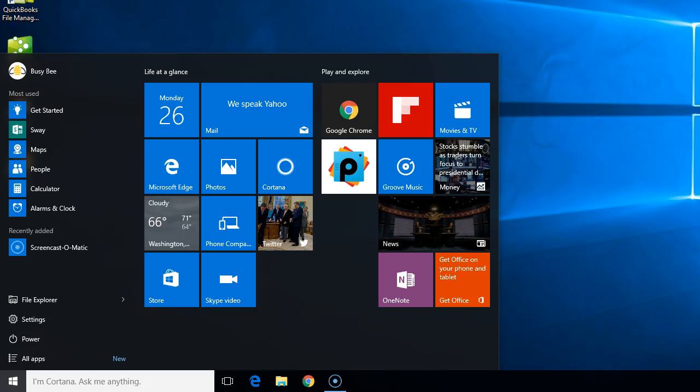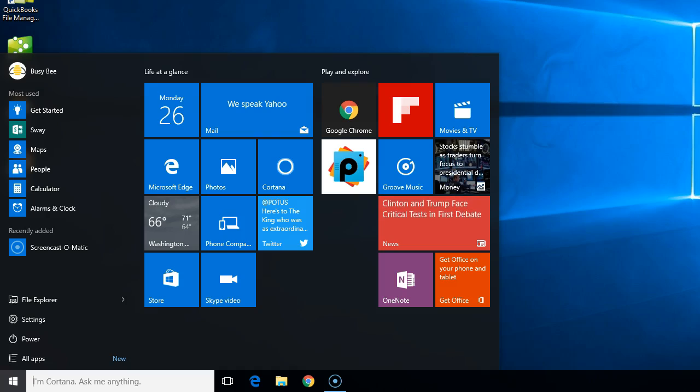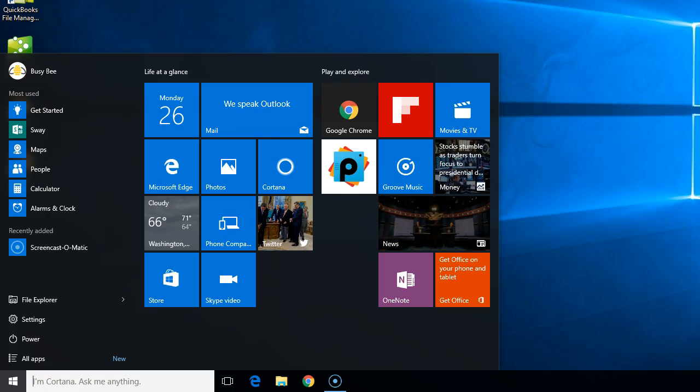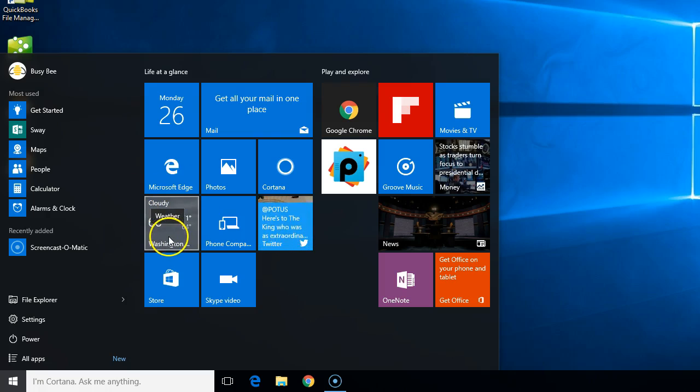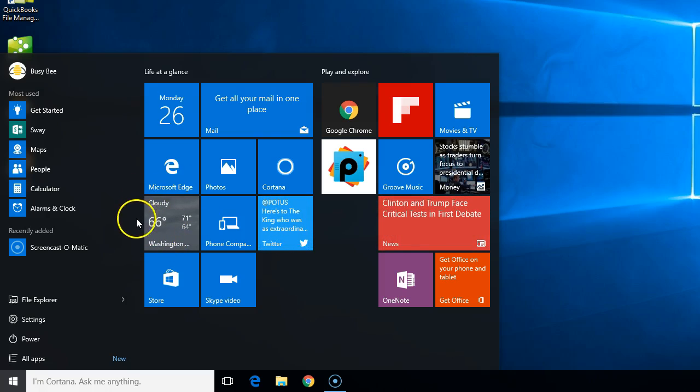Hi. Welcome to another episode of Q&A with Dr. B. Today's question comes from our Windows 10 class. When we were studying live tiles in our Windows 10 start menu, one of our students asked why the weather tile was showing Washington and not our local weather. We're in Houma, Louisiana here.